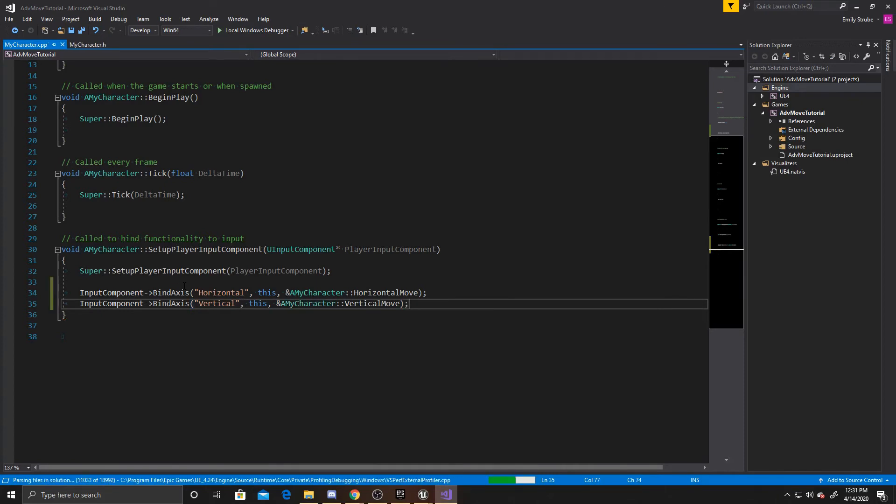Again, the first argument is the name that we put inside of our project settings for our axis mappings. Now we can go ahead and create our functions.